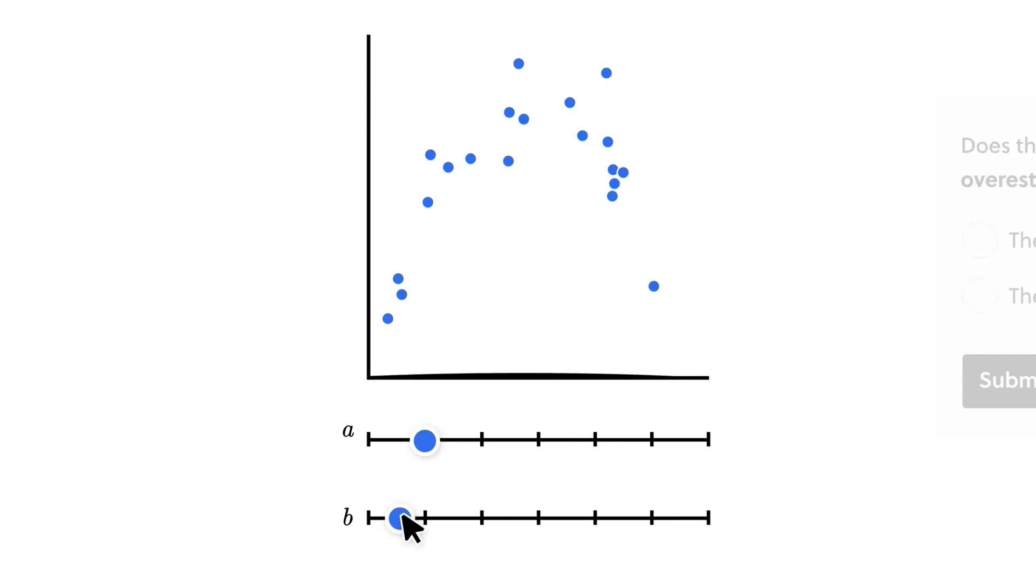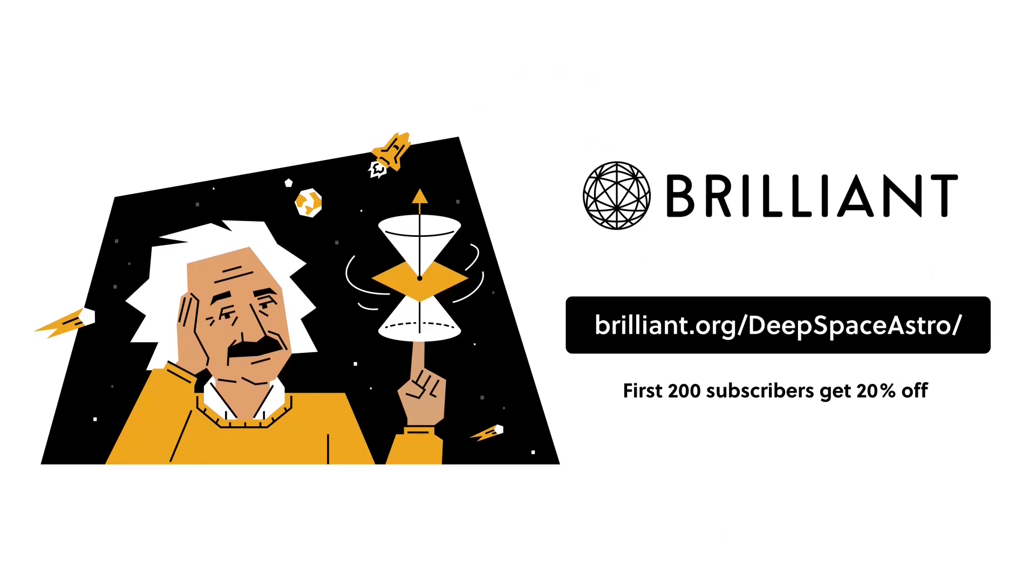To try everything Brilliant has to offer for a full 30 days, visit brilliant.org/deepspaceastro or click on the link in the description. The first 200 of you will get 20% off of Brilliant's annual premium subscription.